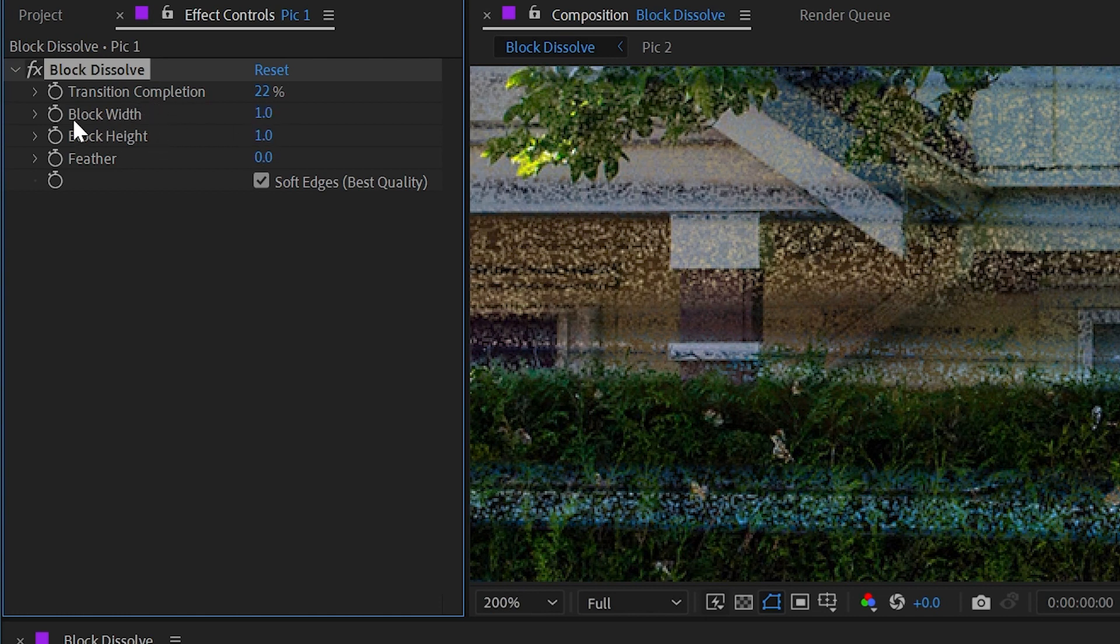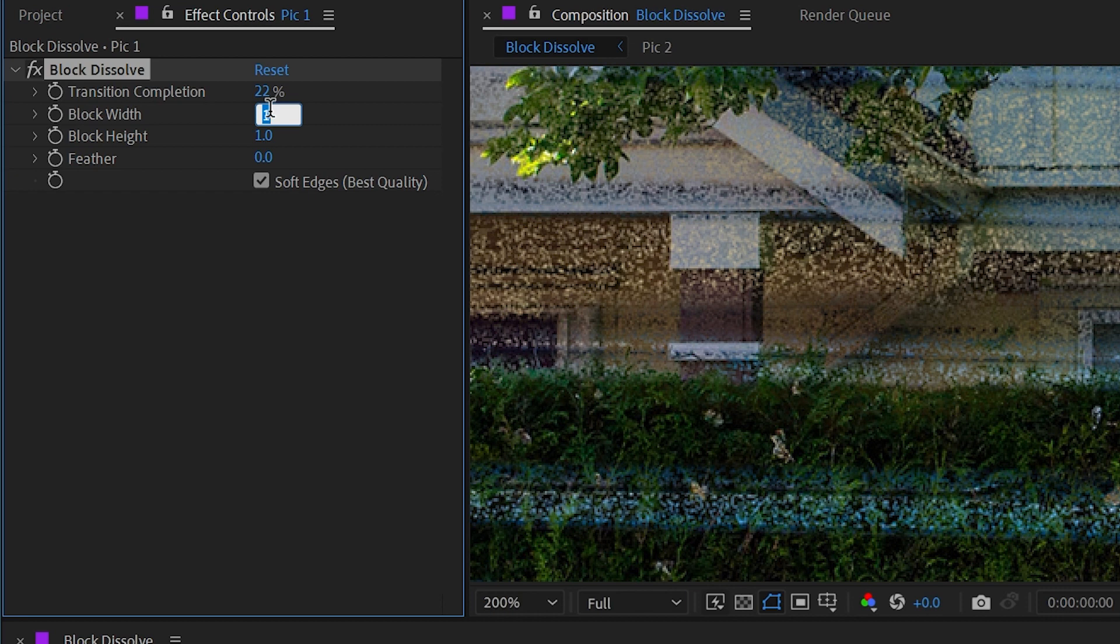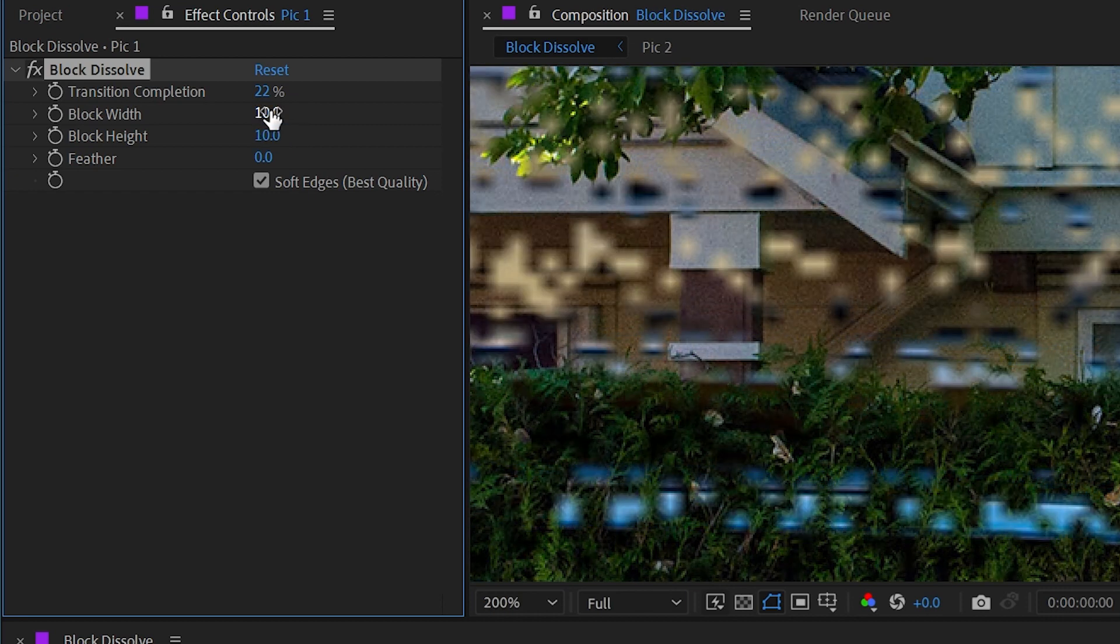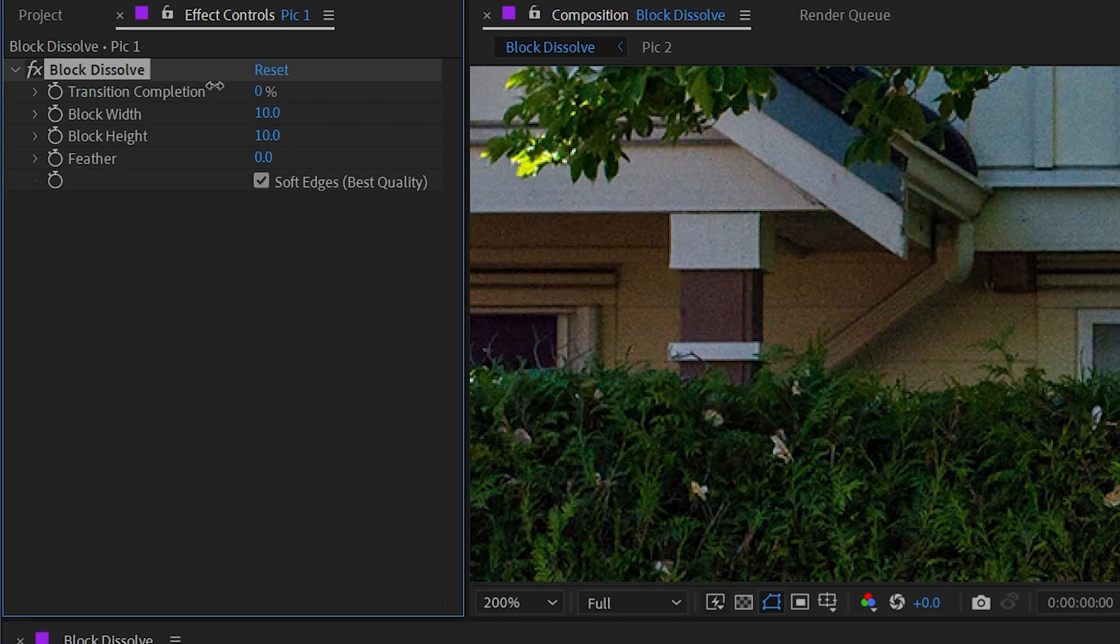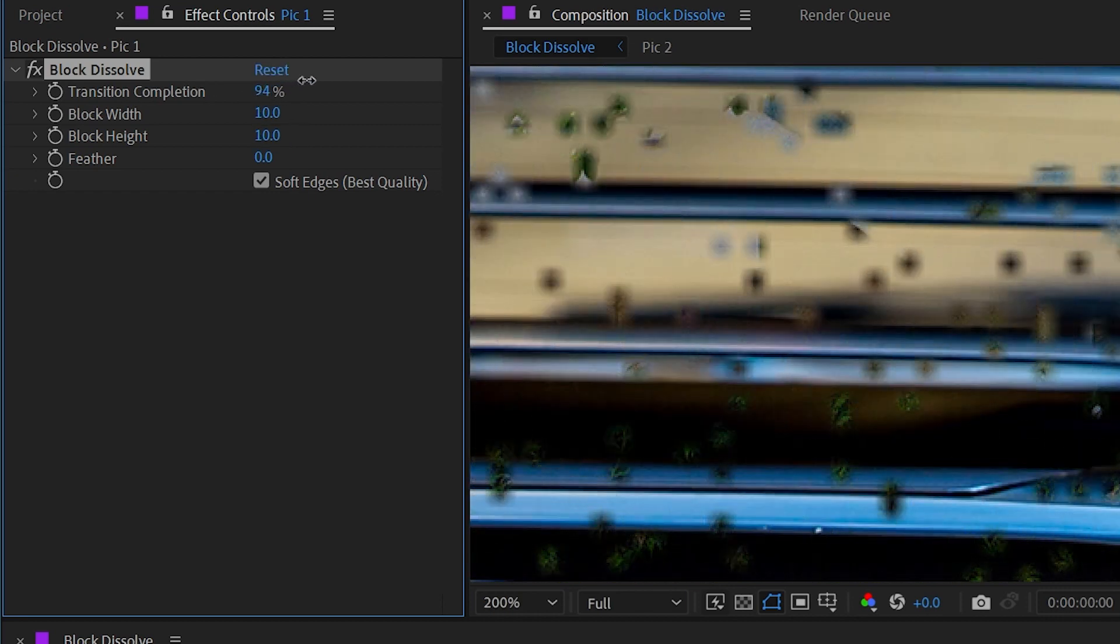HD frame, so I'm going to go to the block width and height and change these to 10 by 10 so we can see those blocks a little bit more clearly.